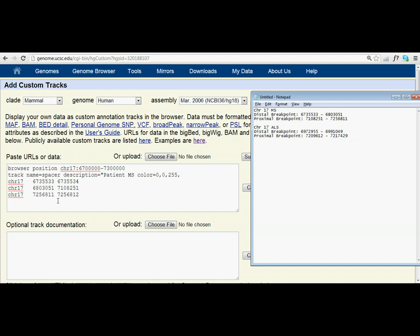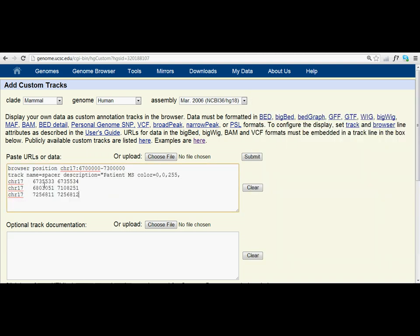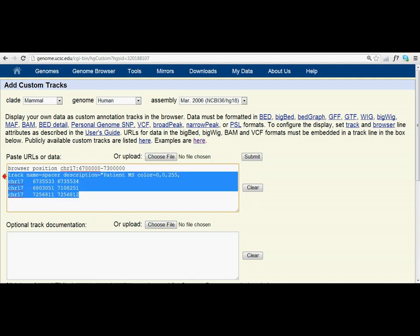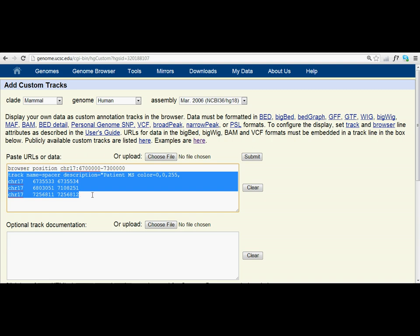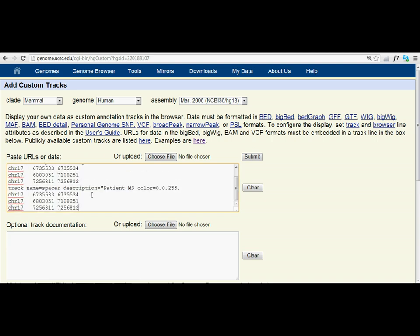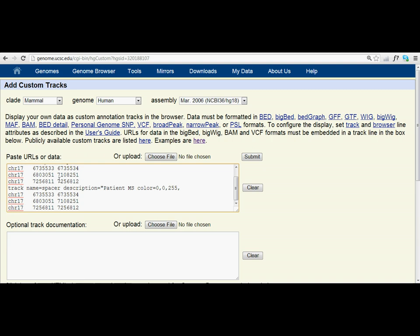So the next thing that we need to do is we need to add in the second patient. What we do is we copy - we don't copy the browser position, but everything below that from track name all the way down to here. Copy that and then we press paste. And notice that it says track name equals spacer. Instead of that, we want to make it track name equals 1 for patient 1, track name equals 2 for patient 2.